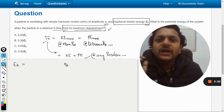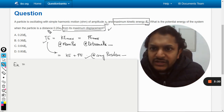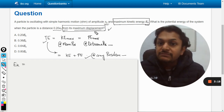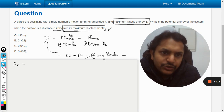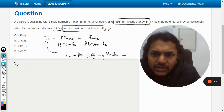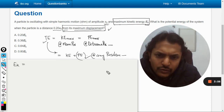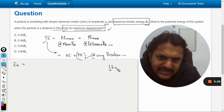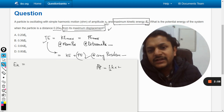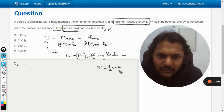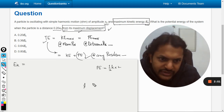Now we need to find the potential energy when the particle is at a distance of 0.2 x naught from its maximum displacement. For this, we have a direct formula — we need not use the total energy relation. The formula for potential energy is given by half k x squared.